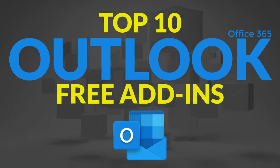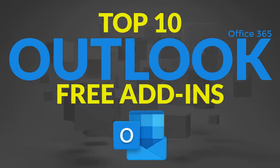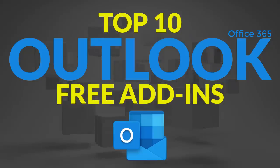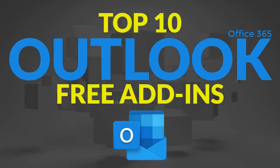Did you know Outlook for Office 365 has a number of add-ins? Let's take a look at the top 10 free add-ins from the Microsoft Store.